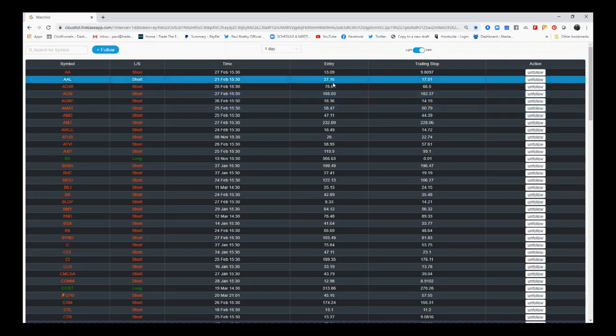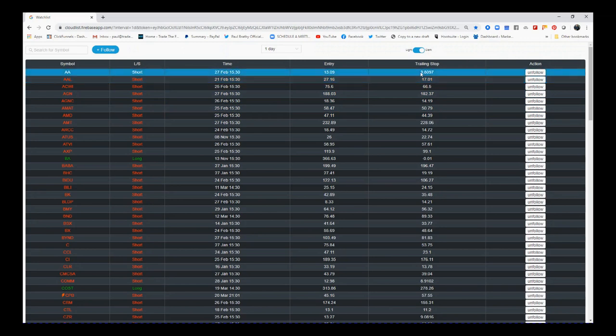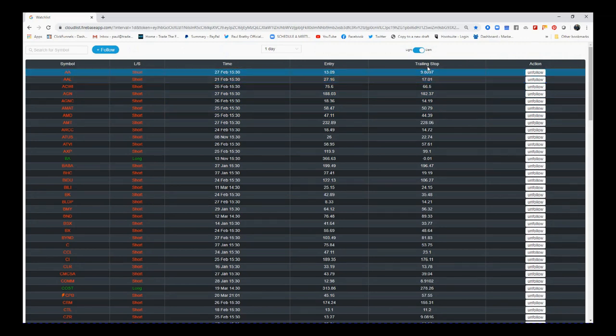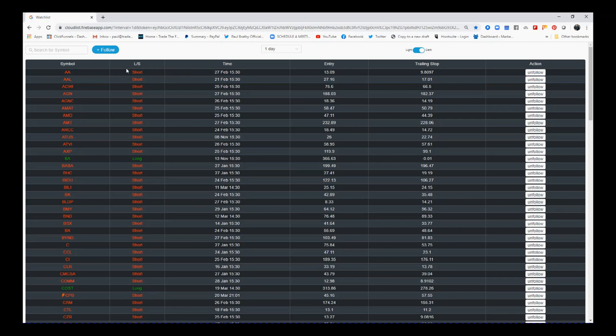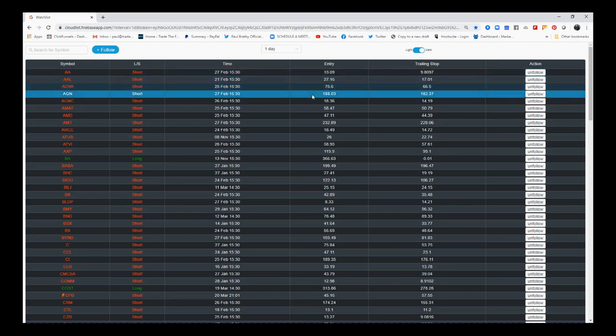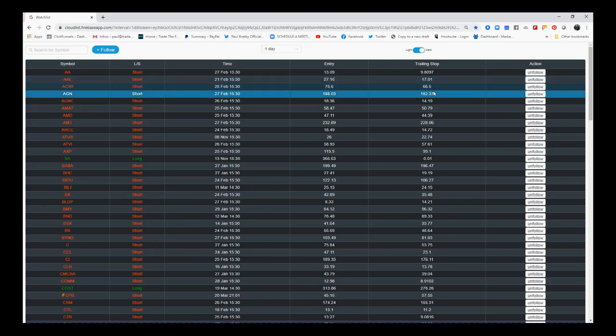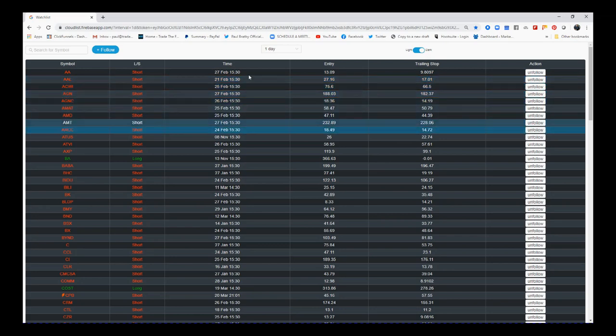Our roller coaster scanner actually found these trades and they stay on the scanner because each day they adjust the trailing stop. So as you can see here, we've got the symbol, long or short, the time, the entry, and the trailing stop position.